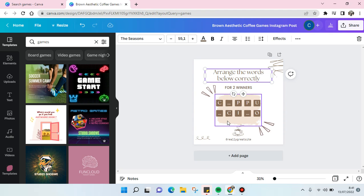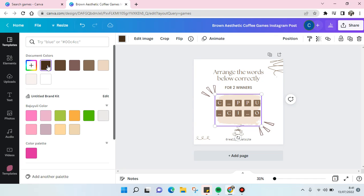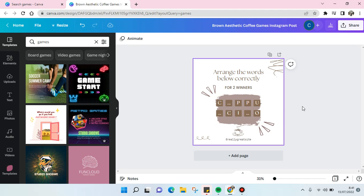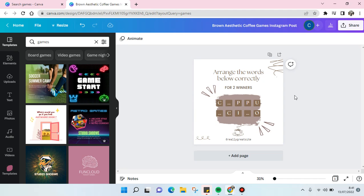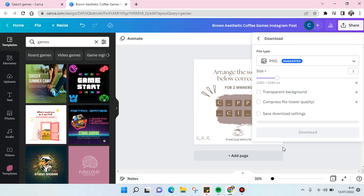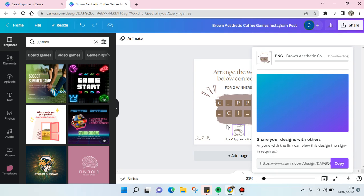When you're done creating the games content, just click on Share and download it, then post it in your social media.